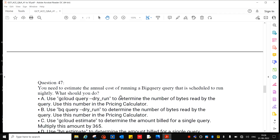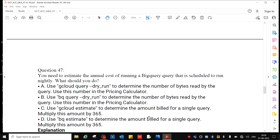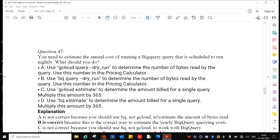Question 47: You need to estimate the annual cost of running a BigQuery query scheduled to run nightly. What should you do? Use 'bq query --dry-run' to determine the number of bytes read by the query, then use this number in the pricing calculator. Alternatively, use 'bq estimate' to determine the amount billed for a single query and multiply by 365. The correct answer is B.